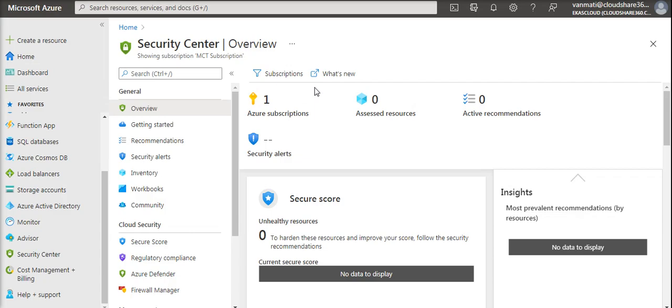It is worth noting that those Security Recommendations are actually provided by the Security Center itself. You can review your recommendations directly in Security Center or you can act and review them in Azure Advisor also.